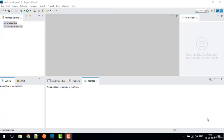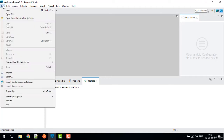Hi, welcome to the Mule 4 tutorial. This is Akash. In this video we'll discuss how we can implement secure property placeholder in Mule 4 using Studio 7. For that I'm gonna create one new domain project and then I will create one Mule project.